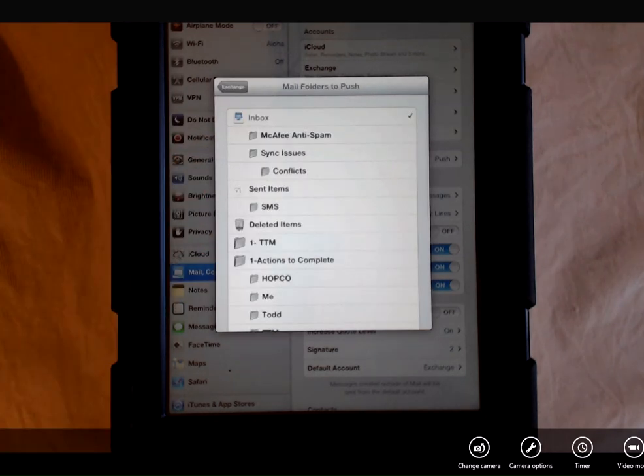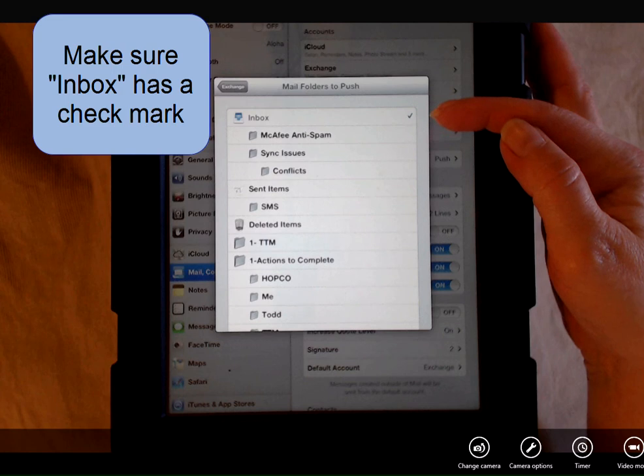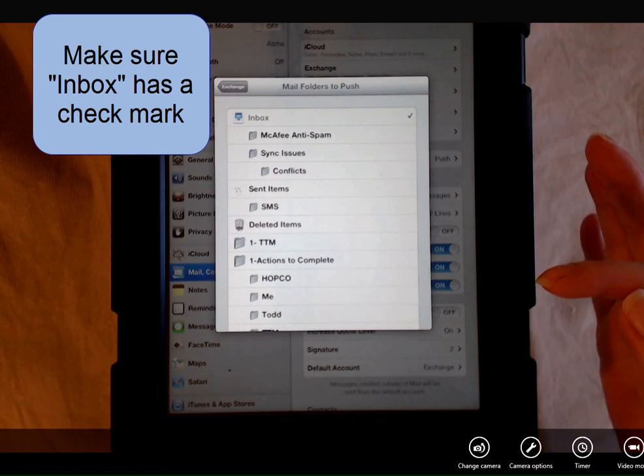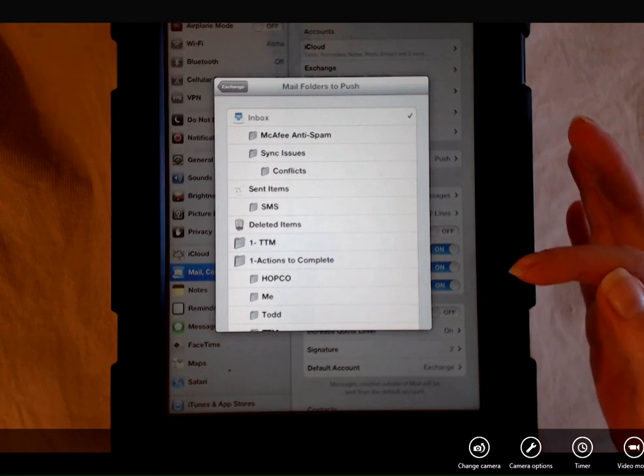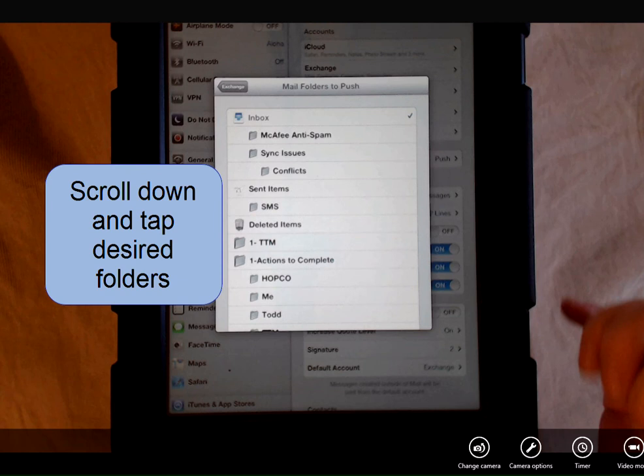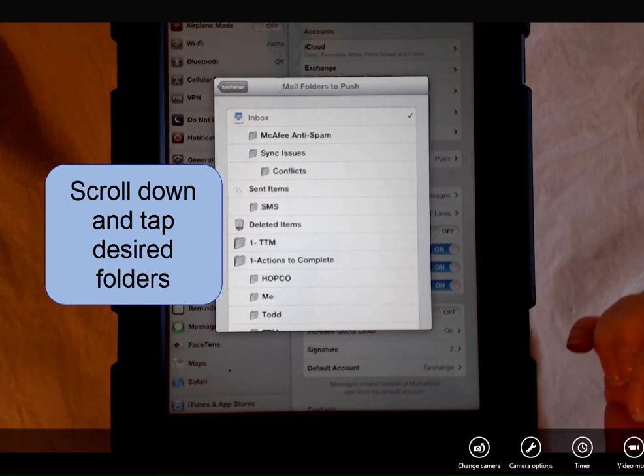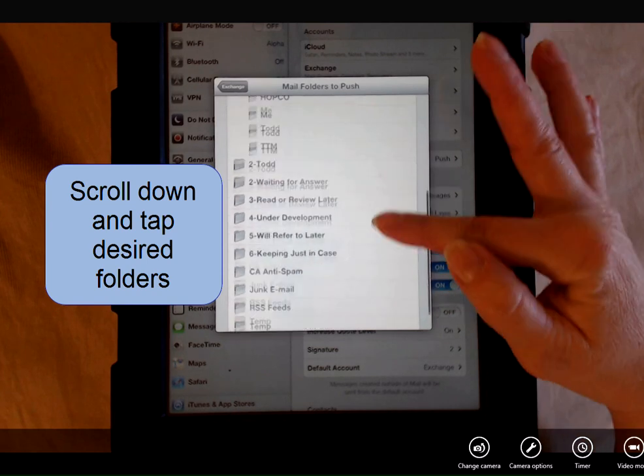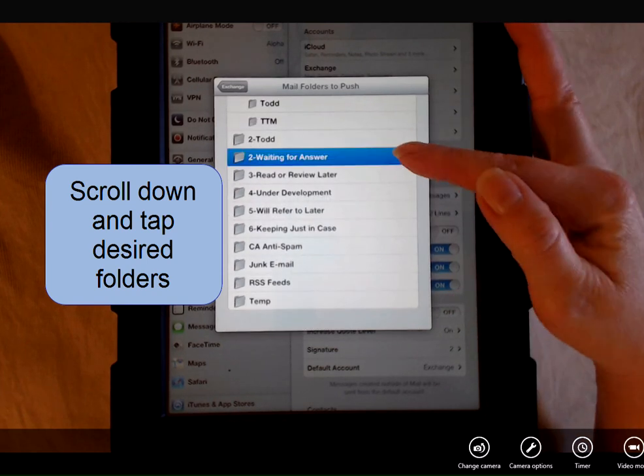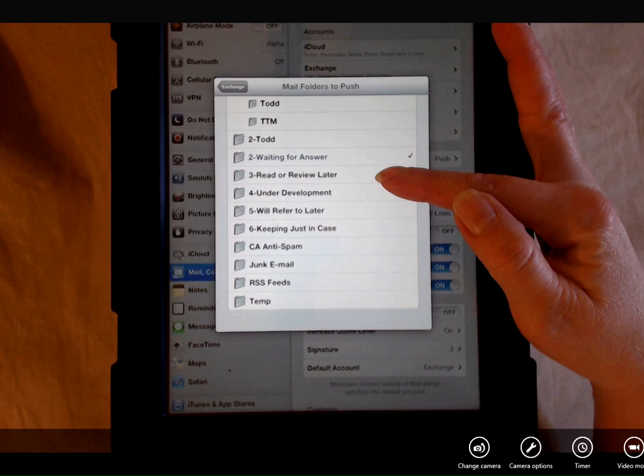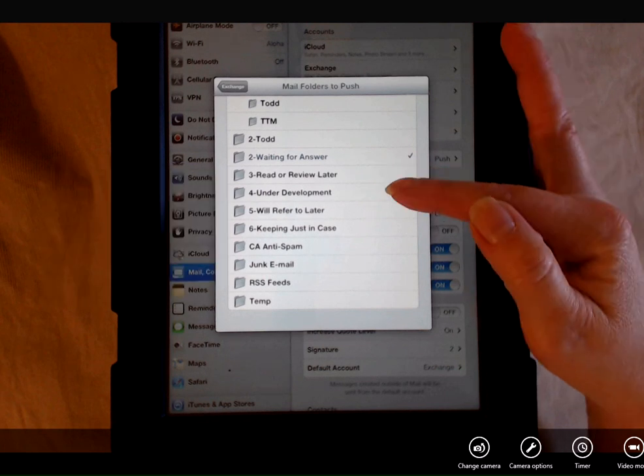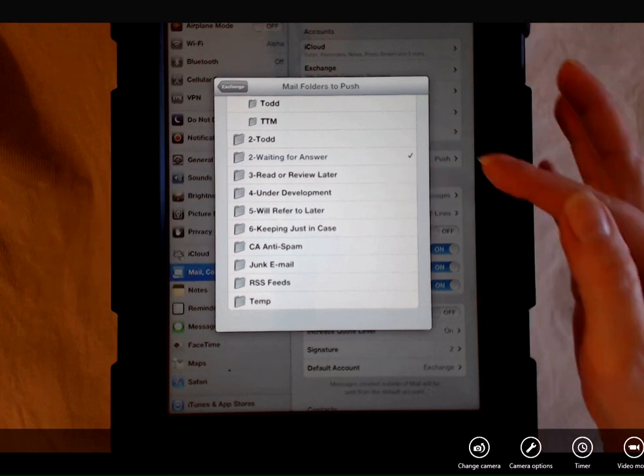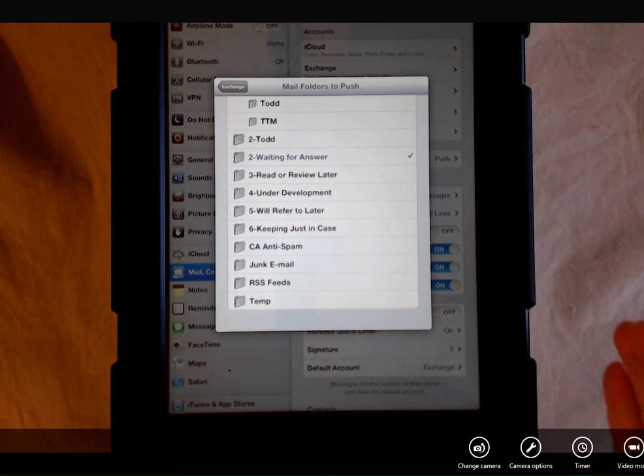Now you see a list of all your email folders. My inbox is checked to be pushed directly from the server. I'm going to scroll down and tap Actions to Complete because this is a folder that I use often and it contains my most important emails. Continue scrolling down through your folder list and decide what folders are most important for you to have up to date immediately. I have a Read or Review Later folder, which I'm not going to check because I have time to wait for that folder to update if I need to view the items inside.